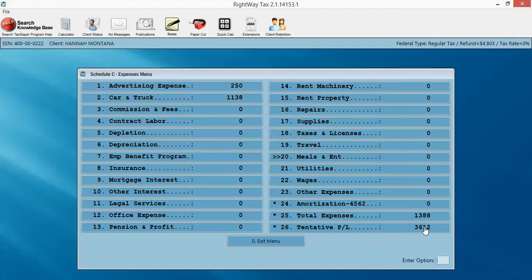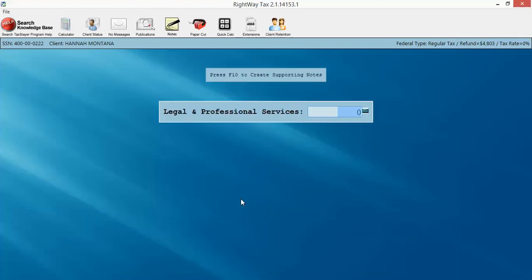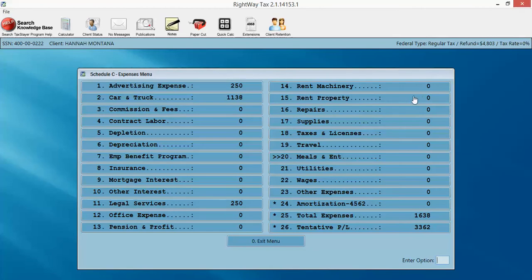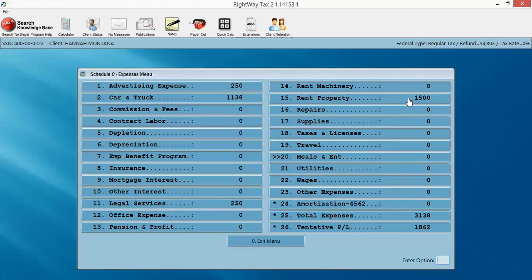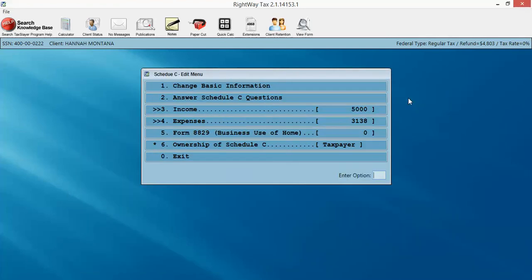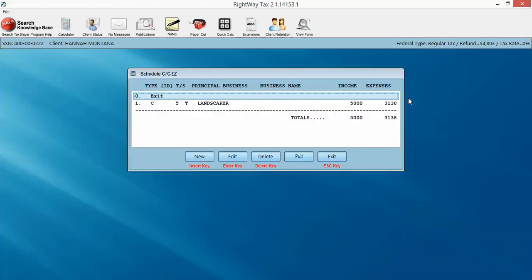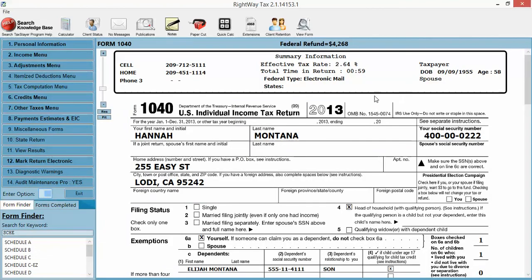And it carries that expense right over to the line for me. So we've still got $3,600 here in reported income. We've got some legal services. Had some contracts drawn up. Rent of property. And we'll call that good. So from here, I'm just going to exit. Exit. And it'll take me back to my 1040.